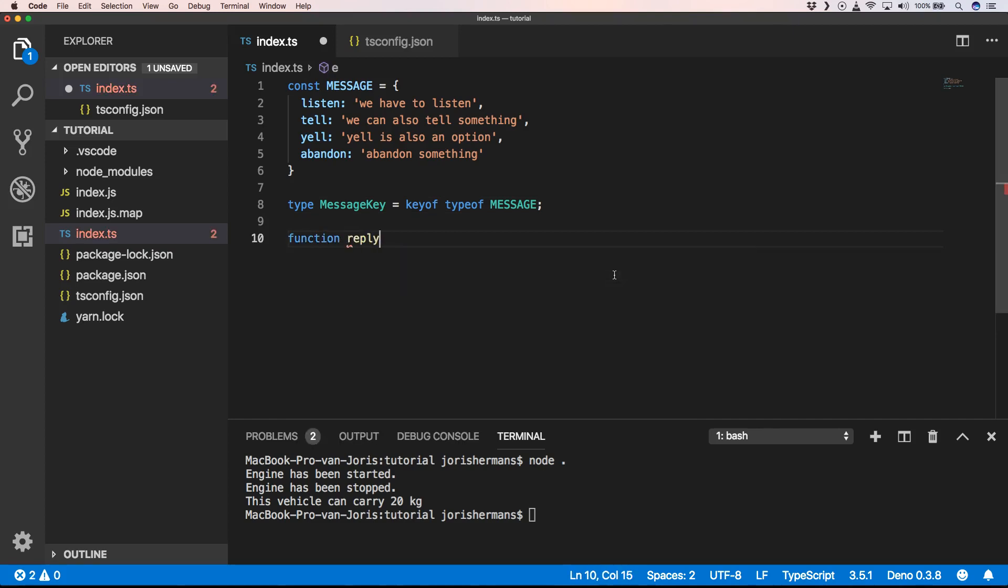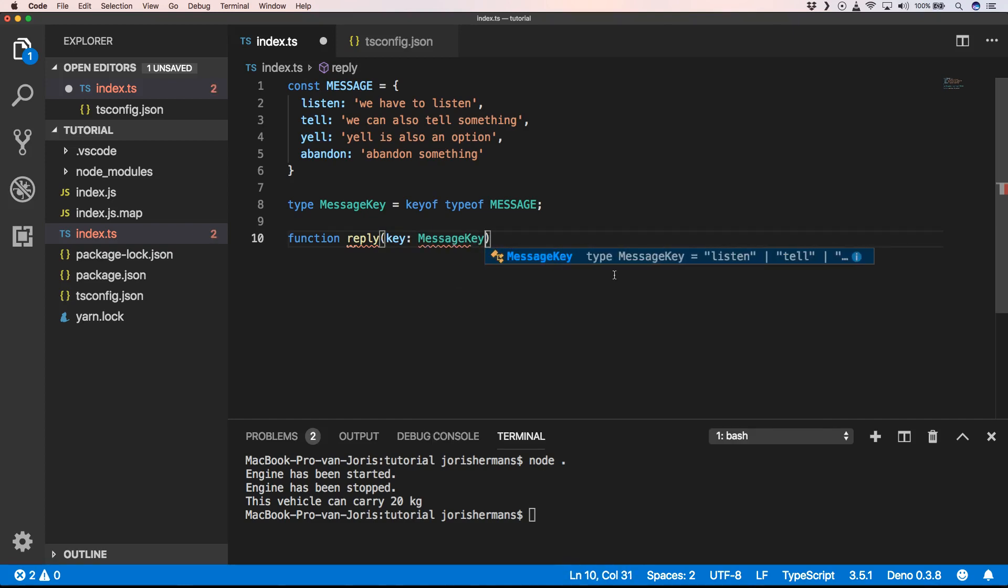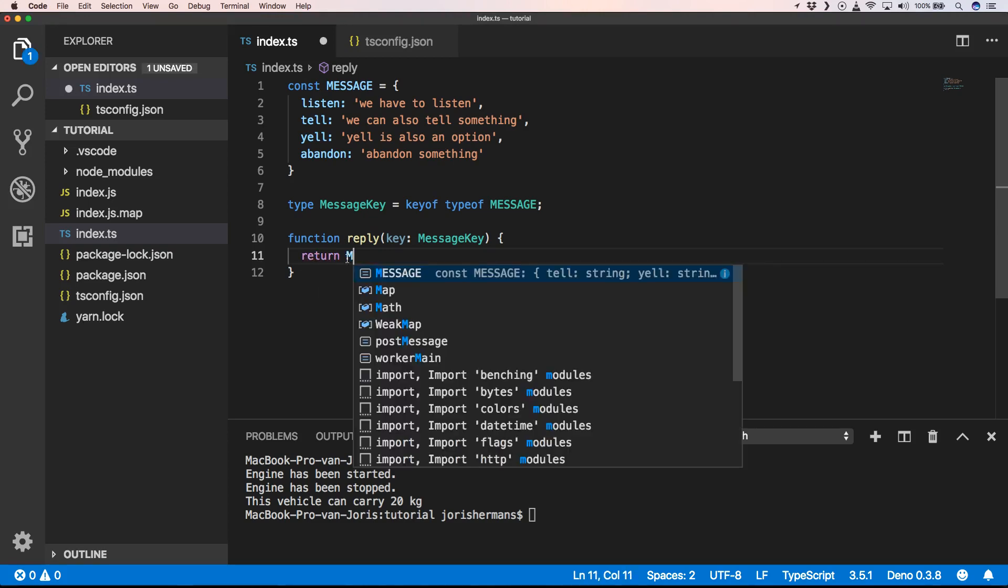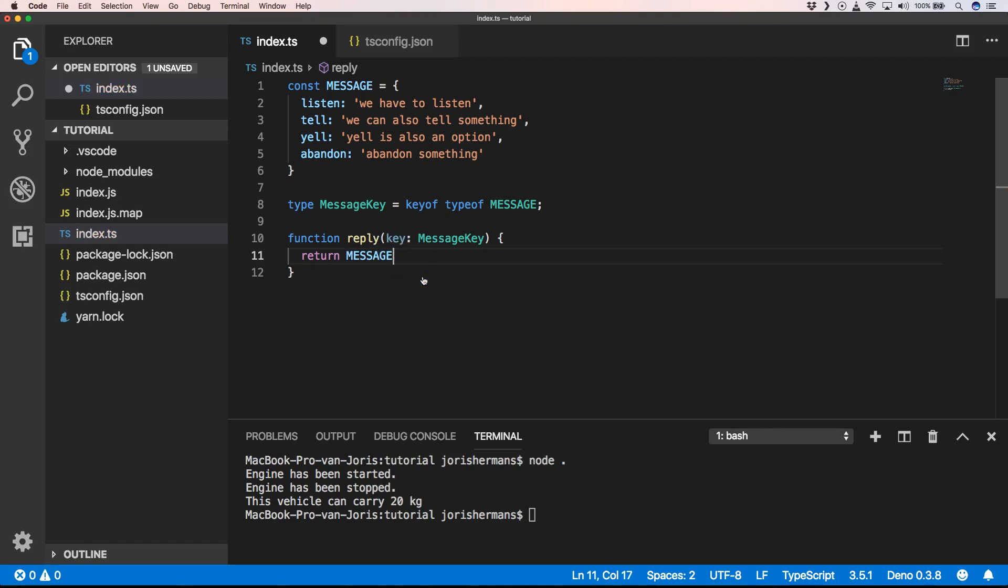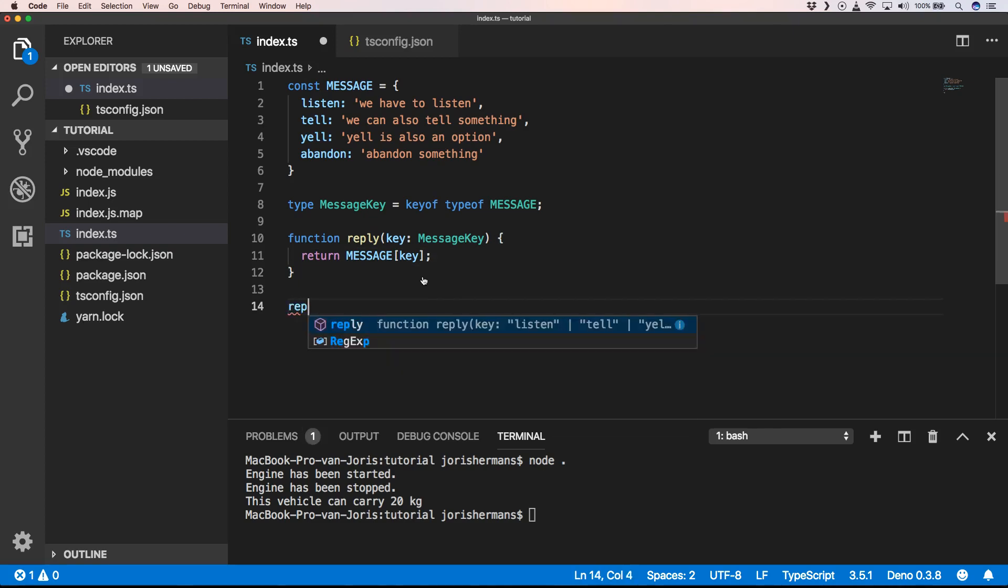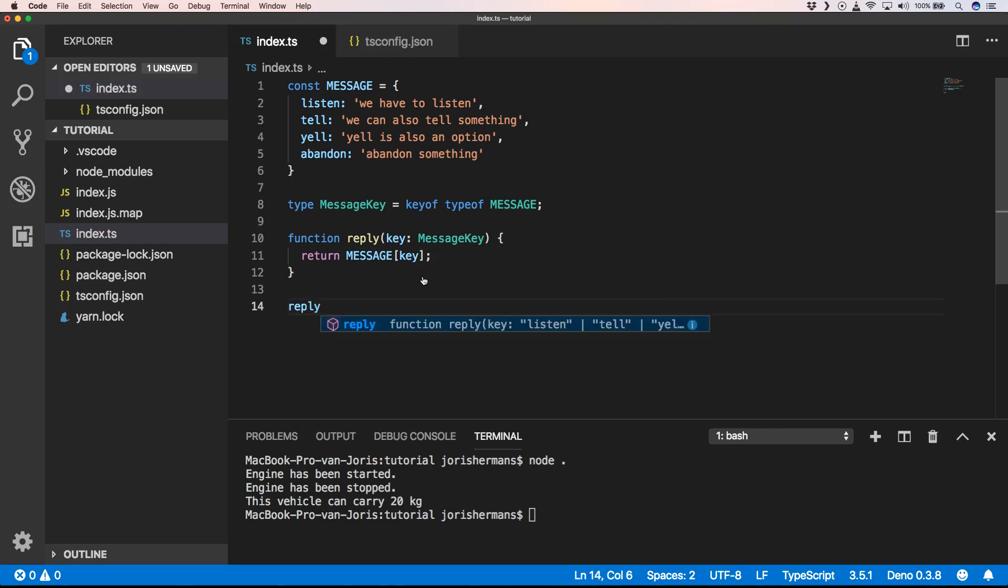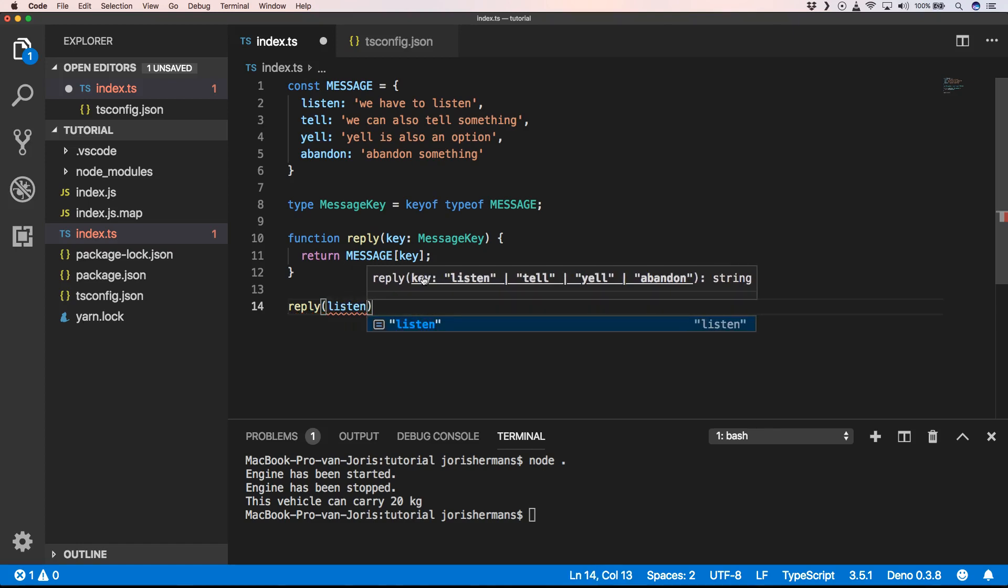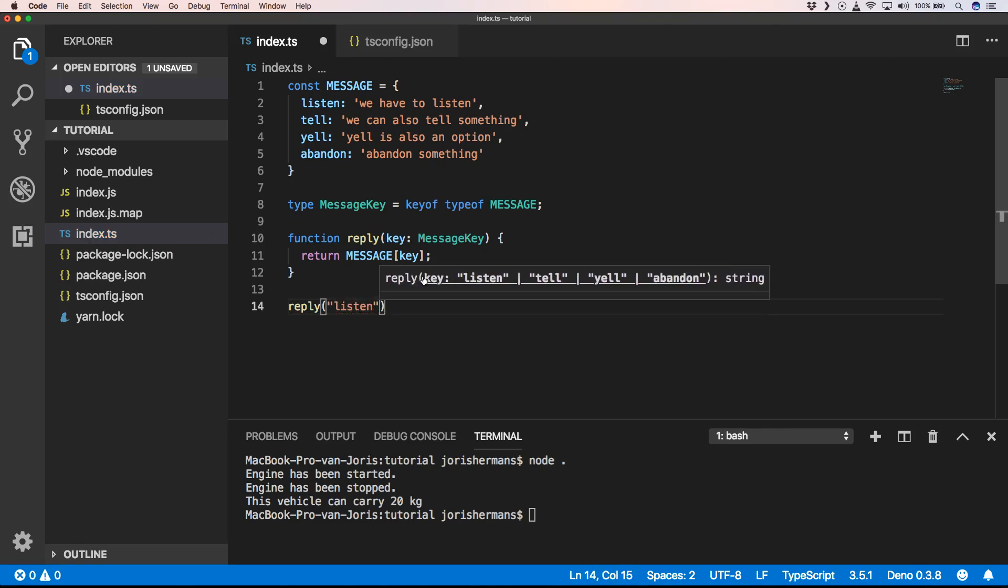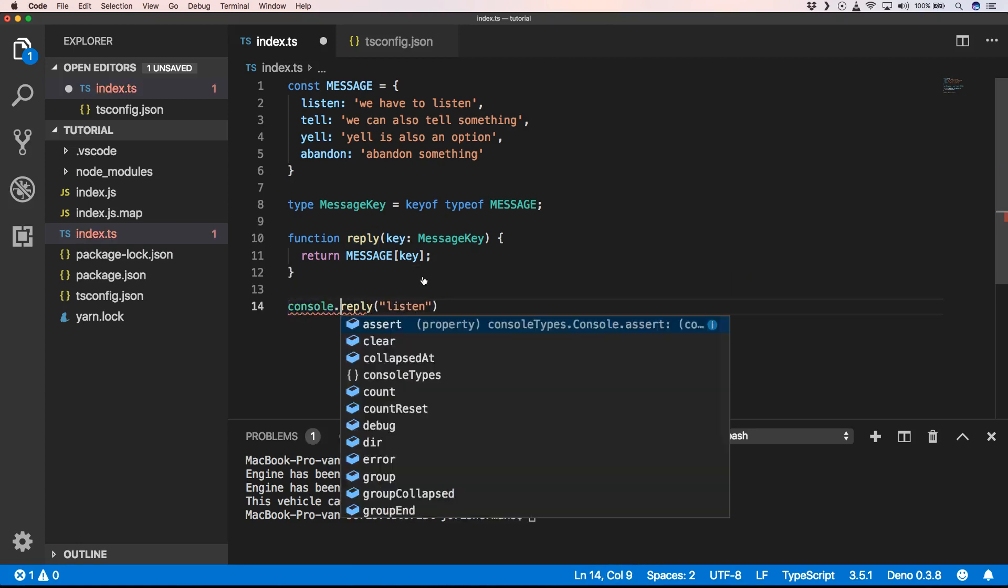Which has key MessageKey, and then we can do return message. And then we can use reply, and then we can say listen, tell, yell, or abandon. And we can do it with console.log.